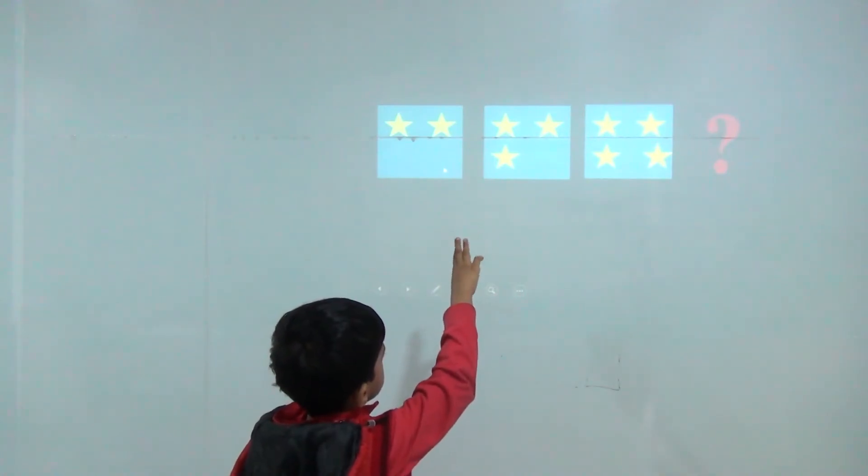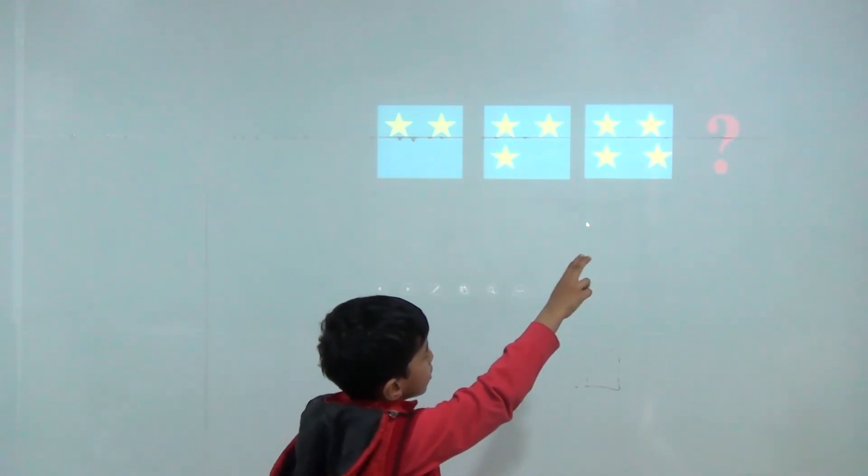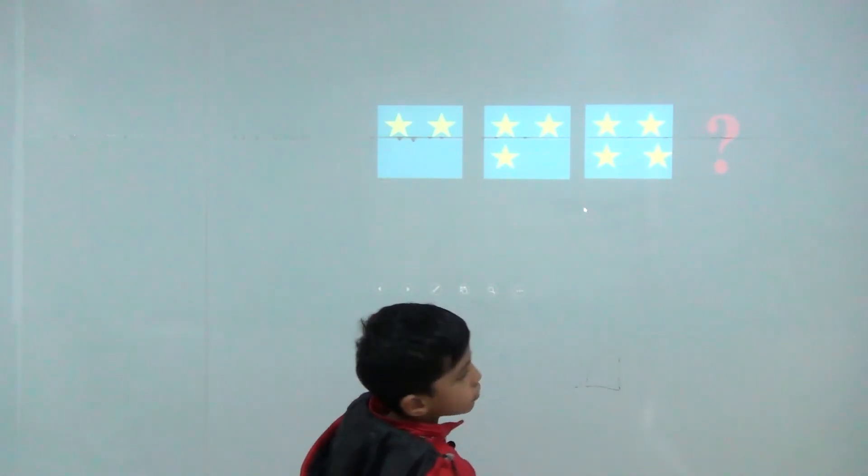Two stars, three stars, four stars, so here would be five stars.